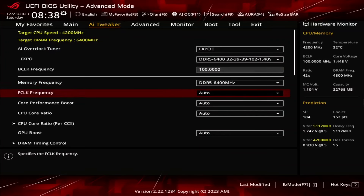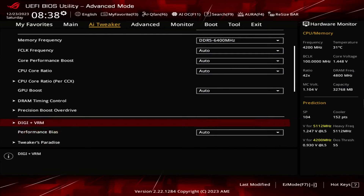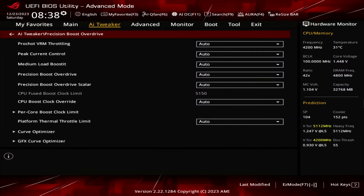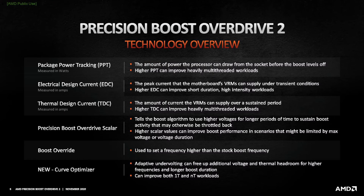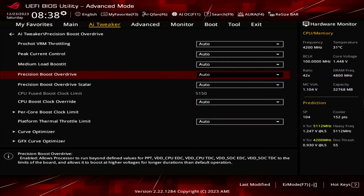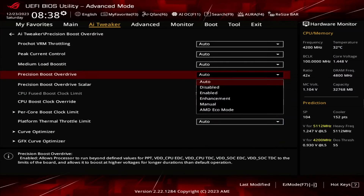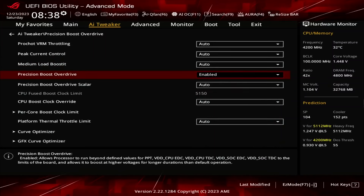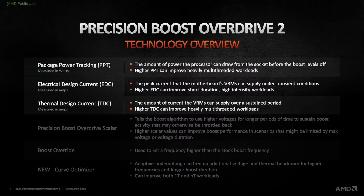Enter the Precision Boost Overdrive submenu. Here we can use the AMD Precision Boost Overdrive 2 toolkit to increase the power, current, and frequency headroom of the Precision Boost 2 boost algorithm. Set Precision Boost Overdrive to Enabled. This adjusts the PBO platform parameters — PPT, TDC, and EDC — according to the motherboard's own rules.